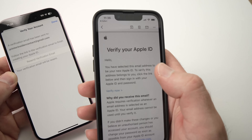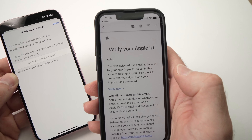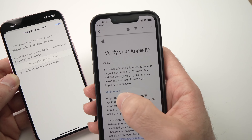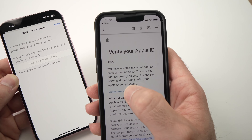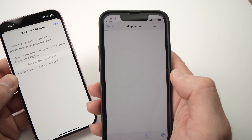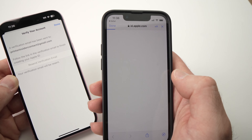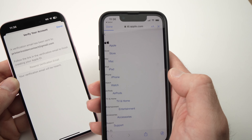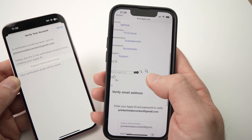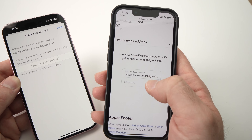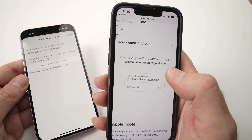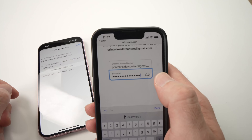I have here on my other phone what the email should look like — 'Verify your Apple ID.' You need to press the link that says 'Verify Now.' You should get a verification page — it may not load fully, but just scroll down. Here you need to enter the password of your Apple ID to verify this email.